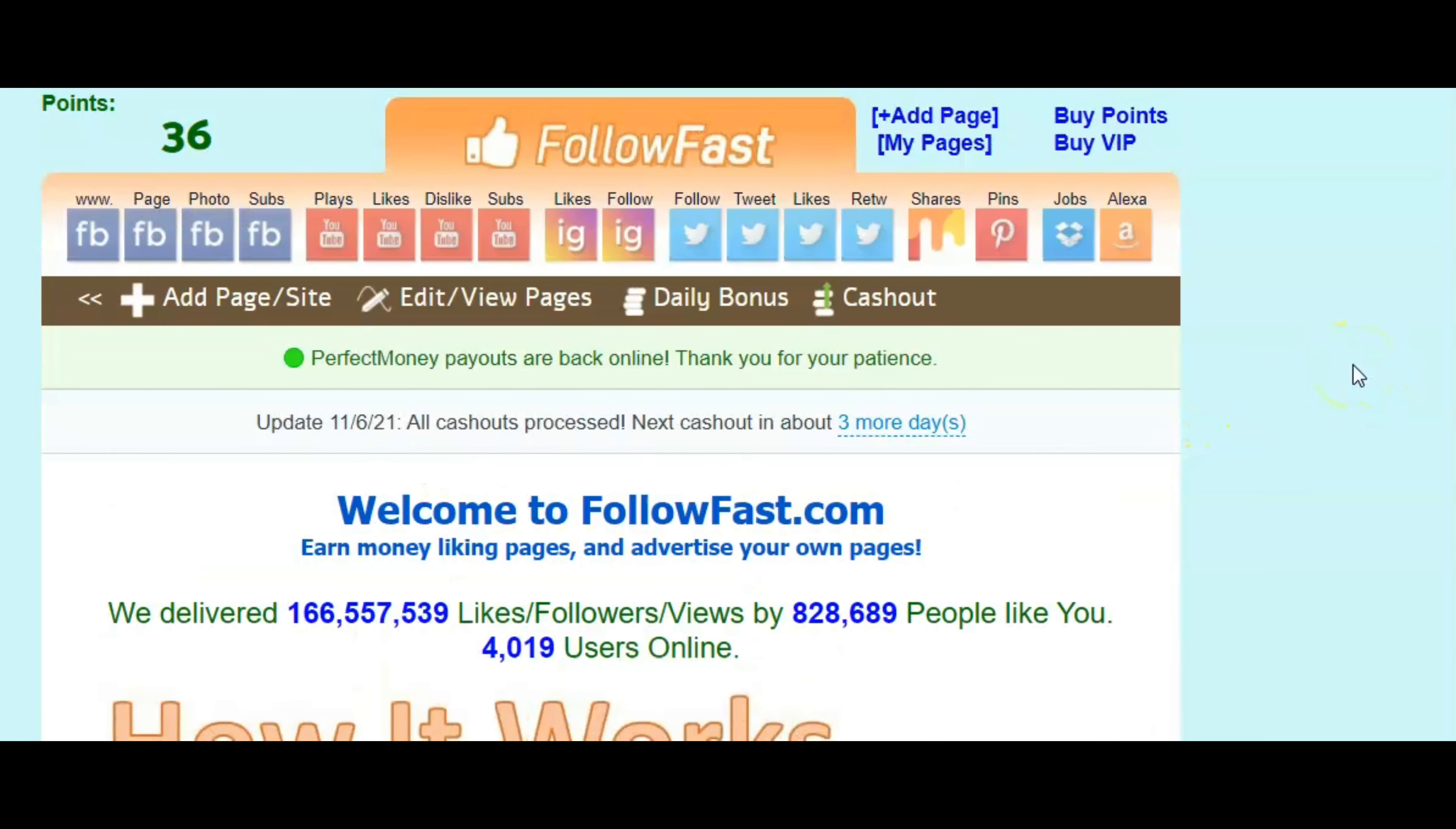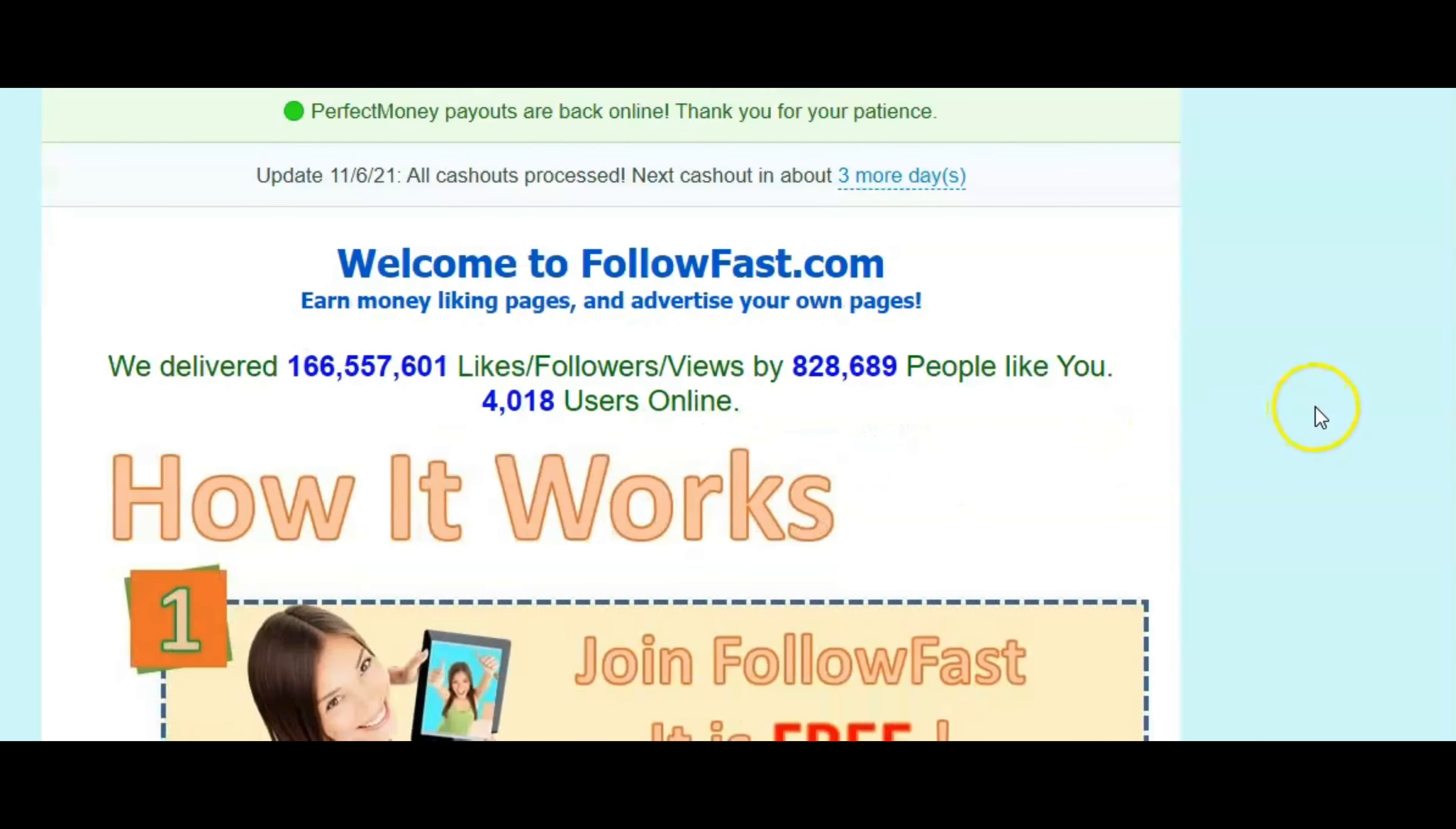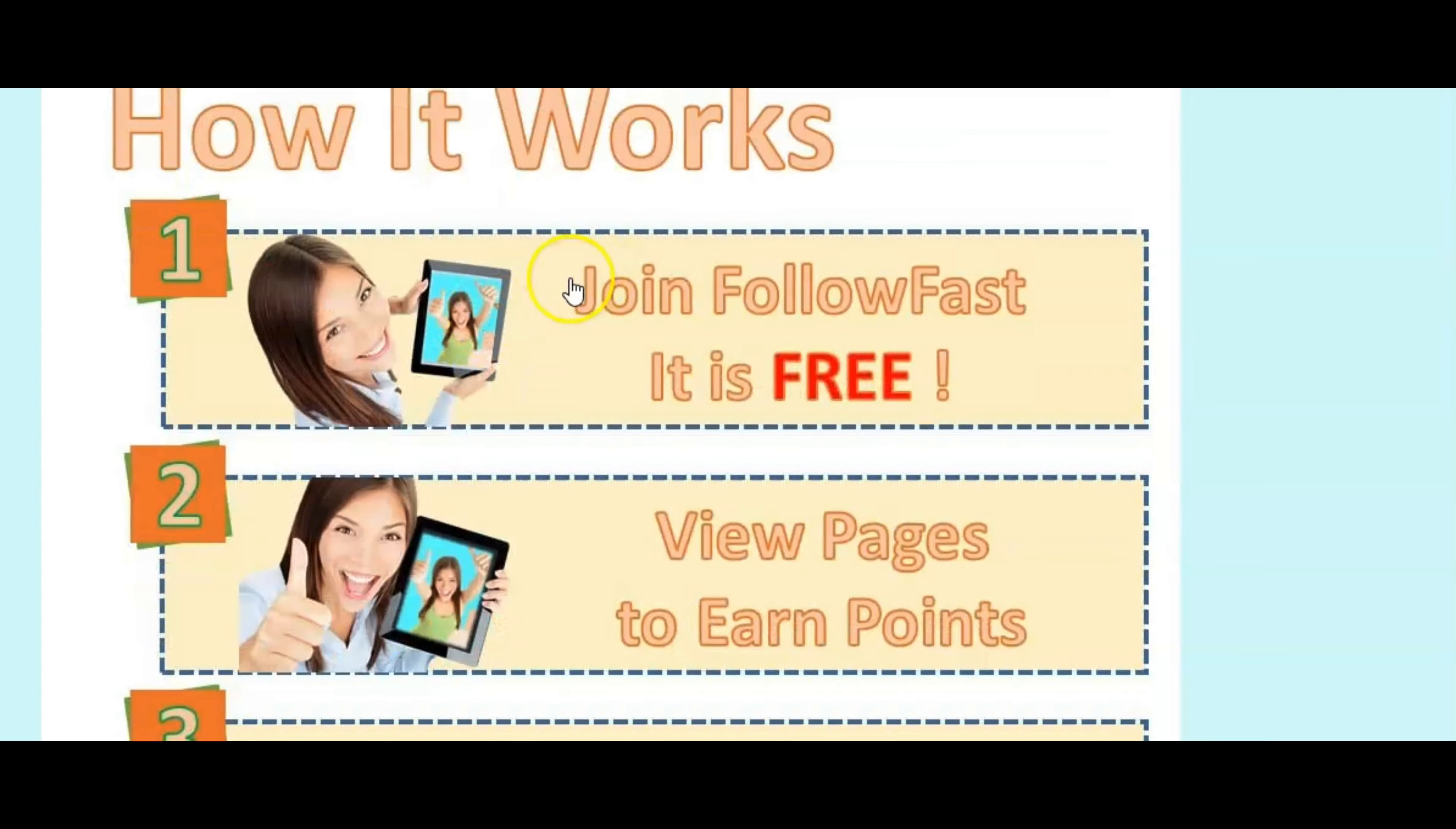Okay, family. I'm at the website. The name of the website is FollowFast. So on this website, you're going to earn money liking pages and advertising your own pages. So this is how it works, guys. So join FollowFast. It is free.